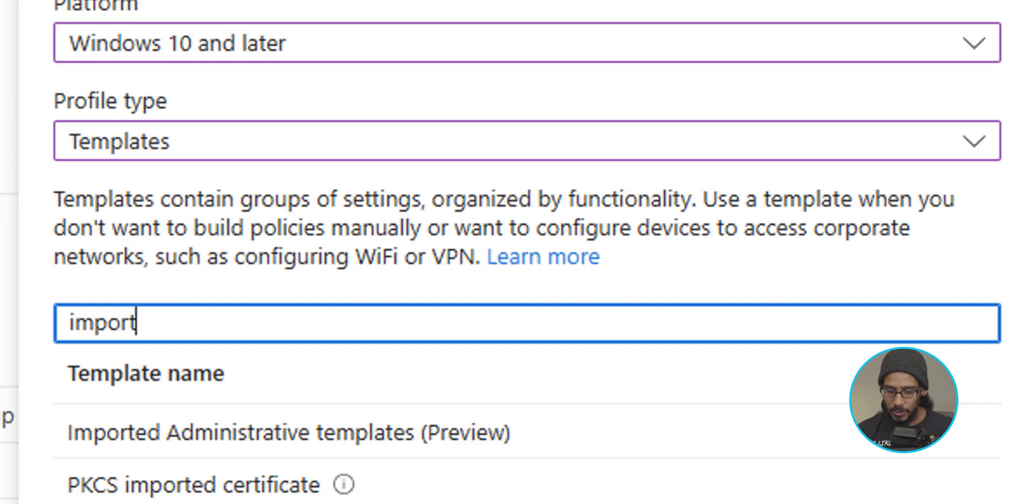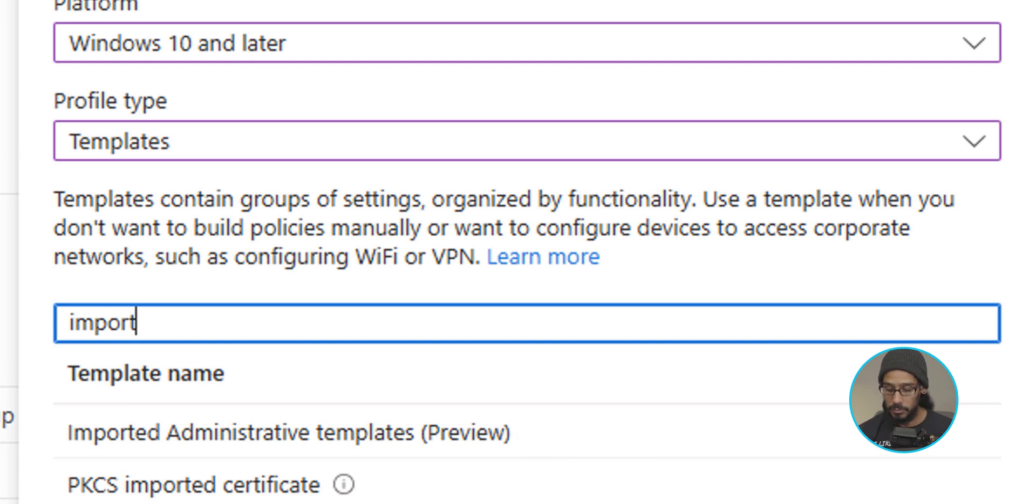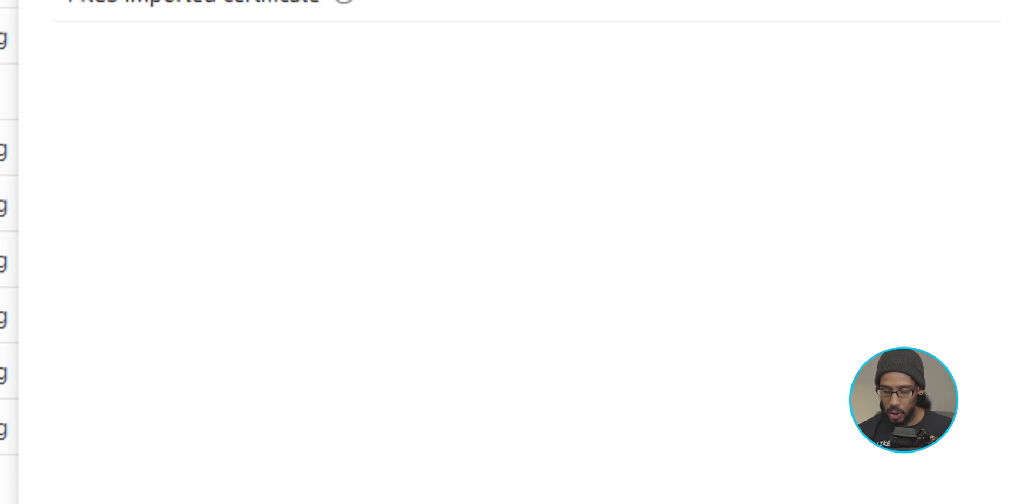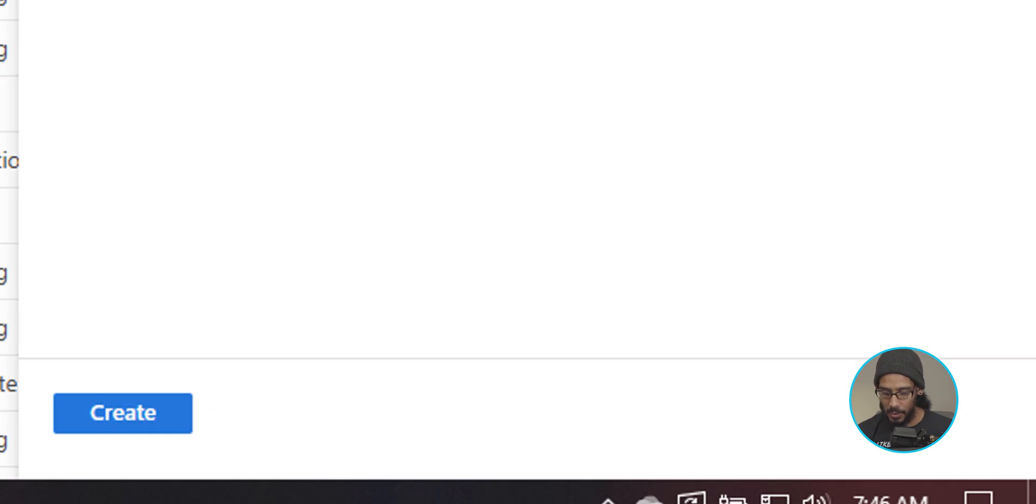For the profile type, let's click on the dropdown and we are going to select templates. And we're going to type in import. As soon as you type in import, we are going to locate and select imported administrative templates preview. So select that. On the lower left-hand side, let's click on create.